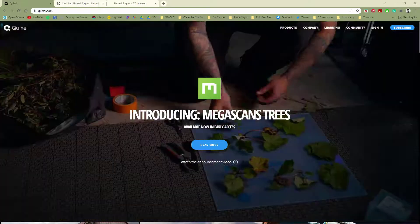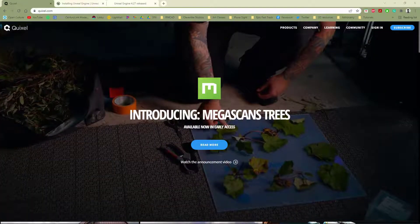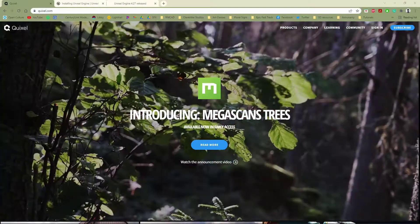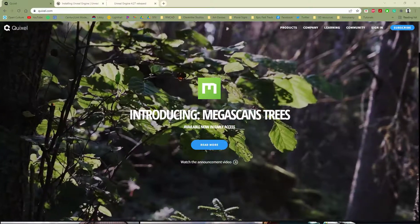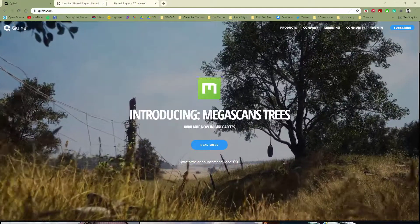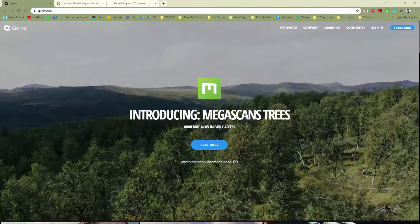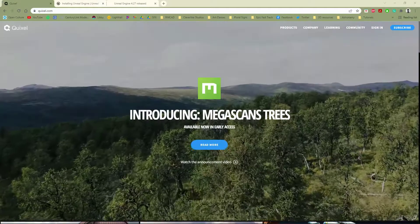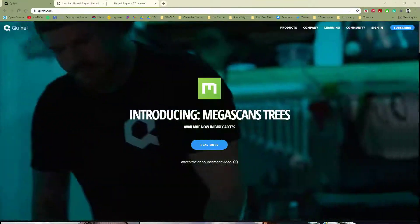Within this video, we're going to talk about installing the Megascans plugin for Unreal 4.27. You won't need this for version 5 because it's already integrated, so don't worry about it.